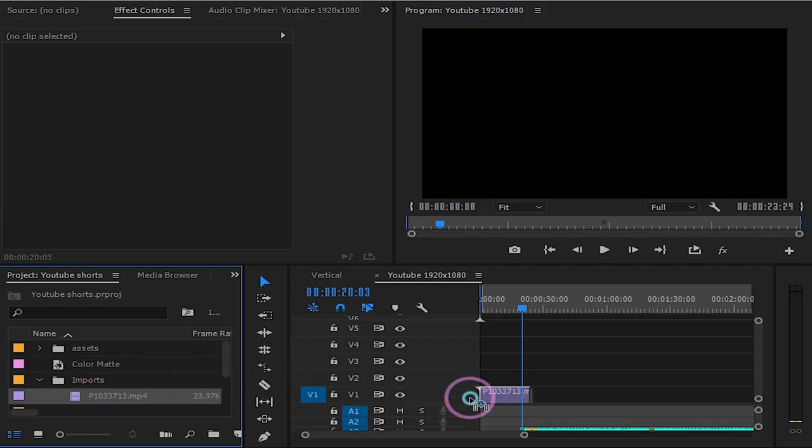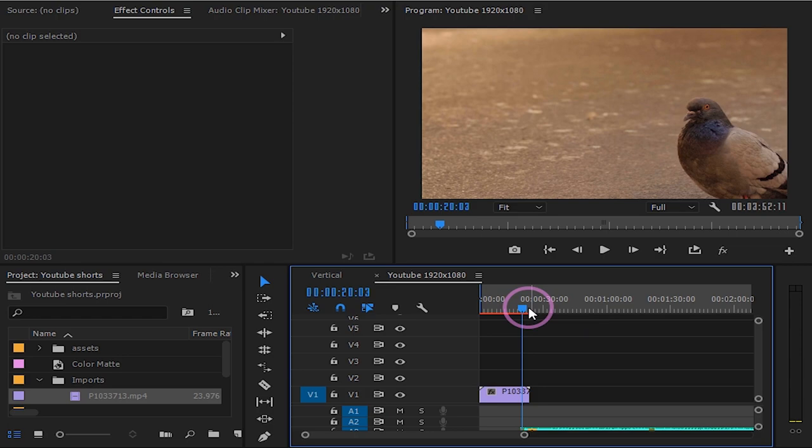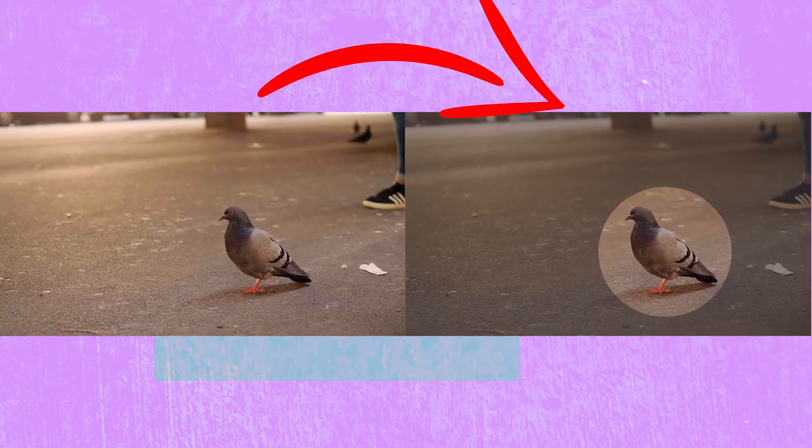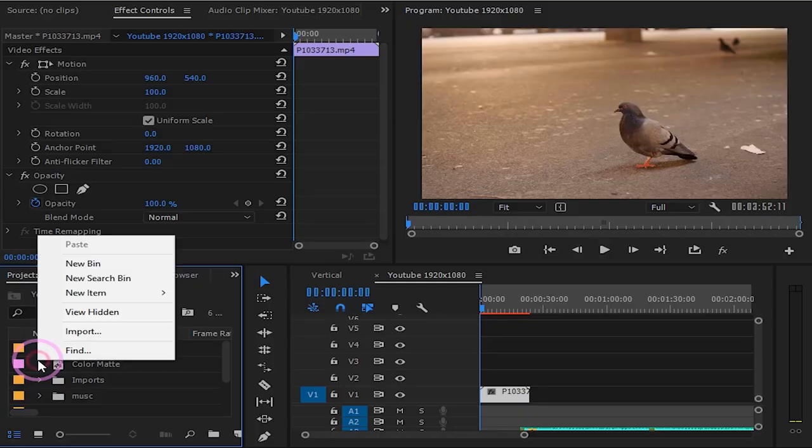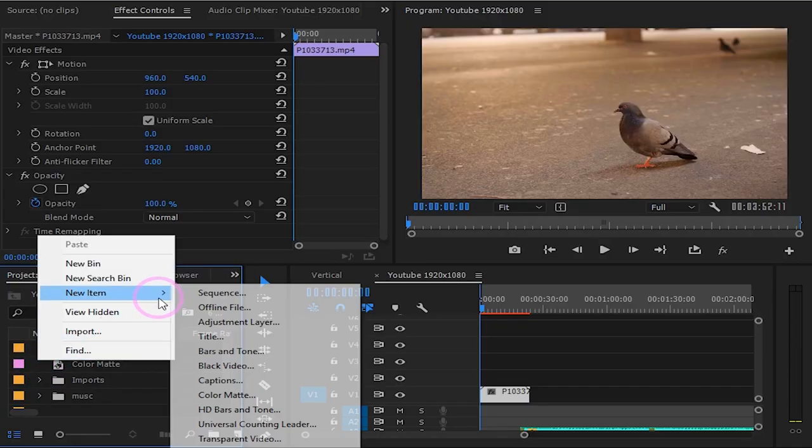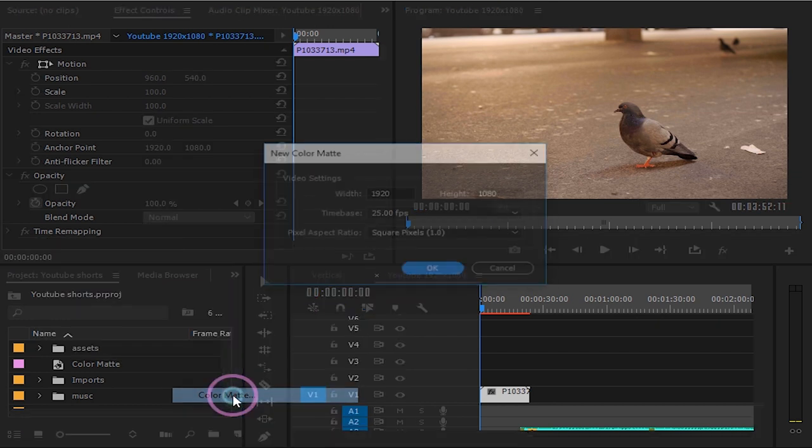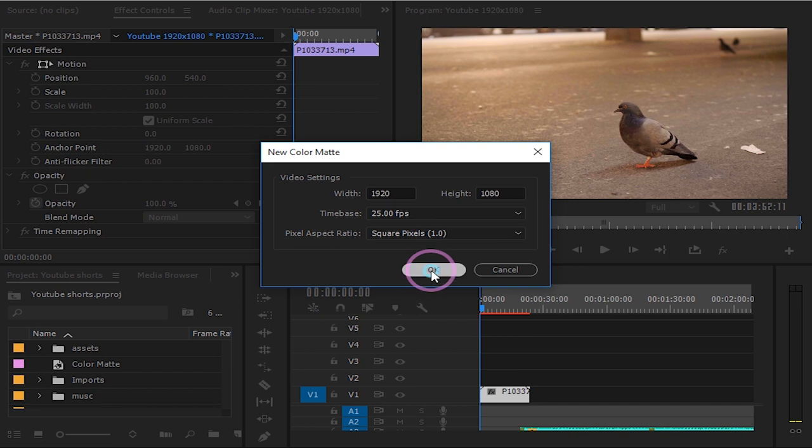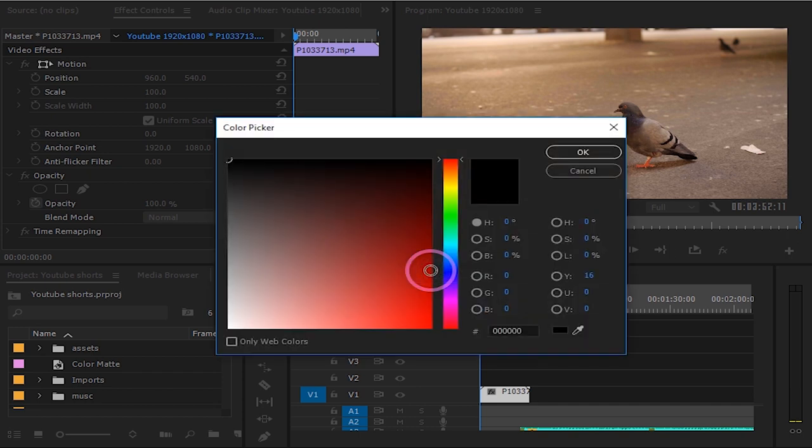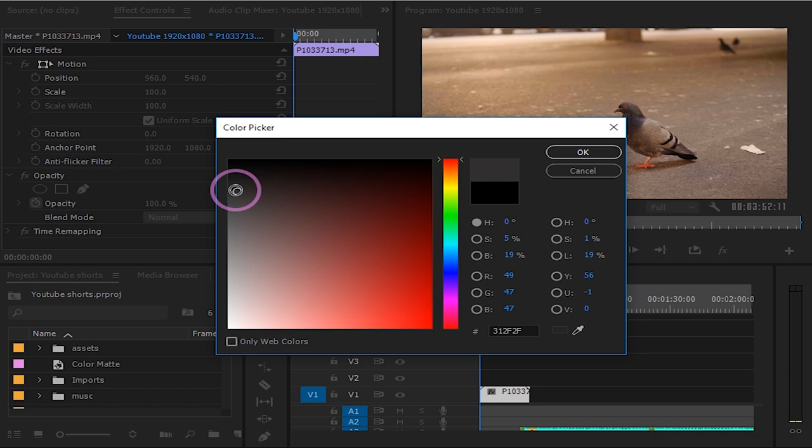Import your clip to your sequence. We are going to be singling out this bird right here. Let's create a color matte. I will choose a dark gray color like this and press OK.